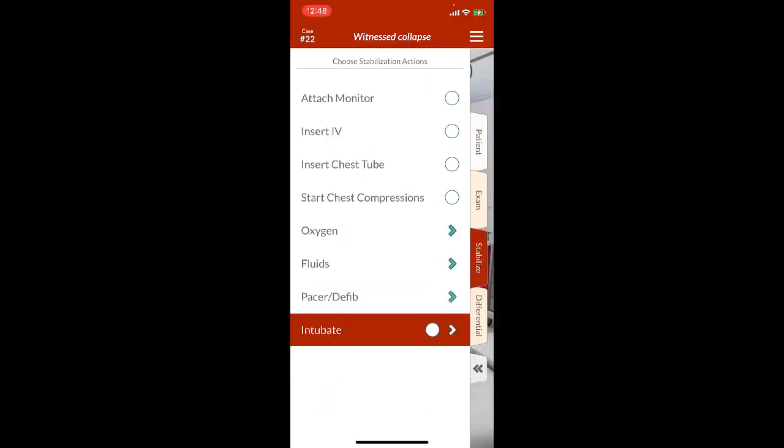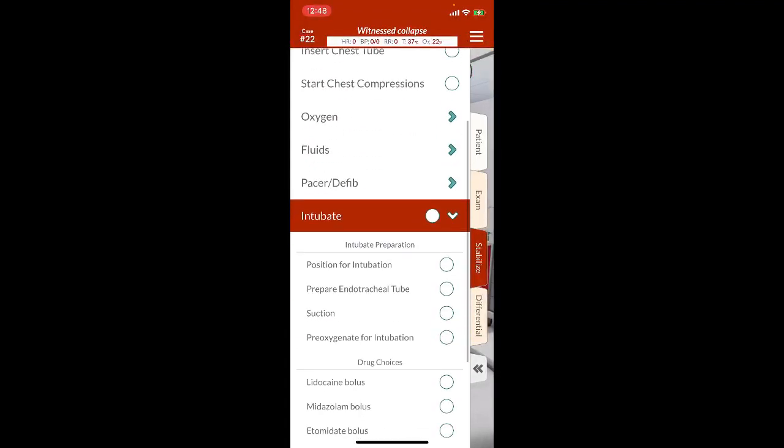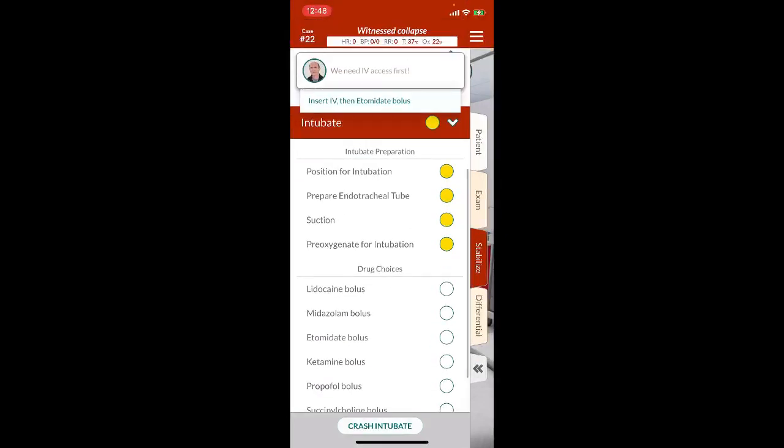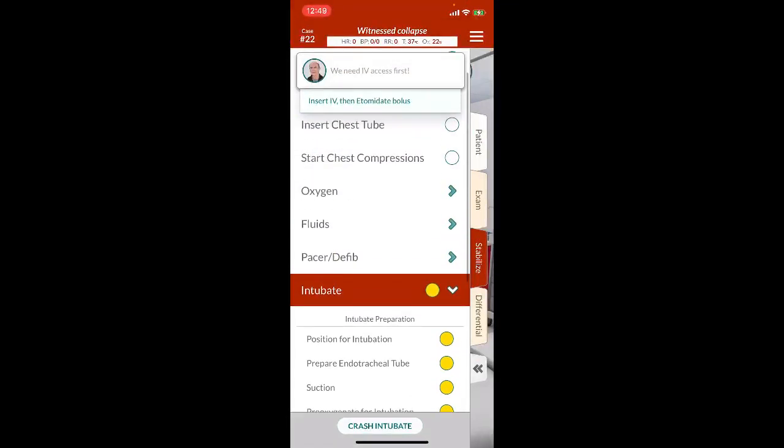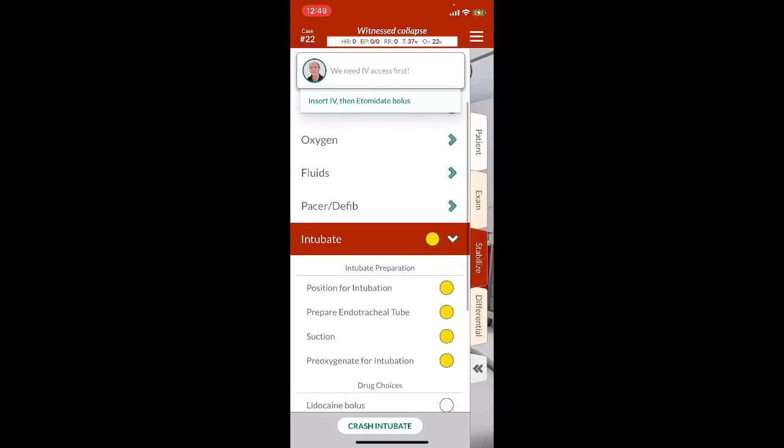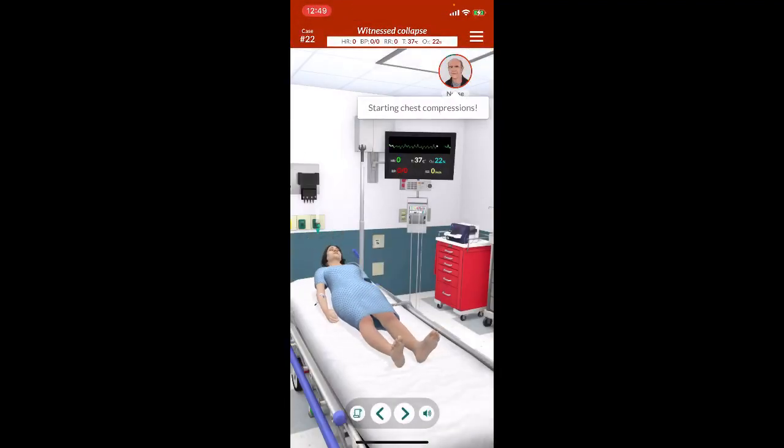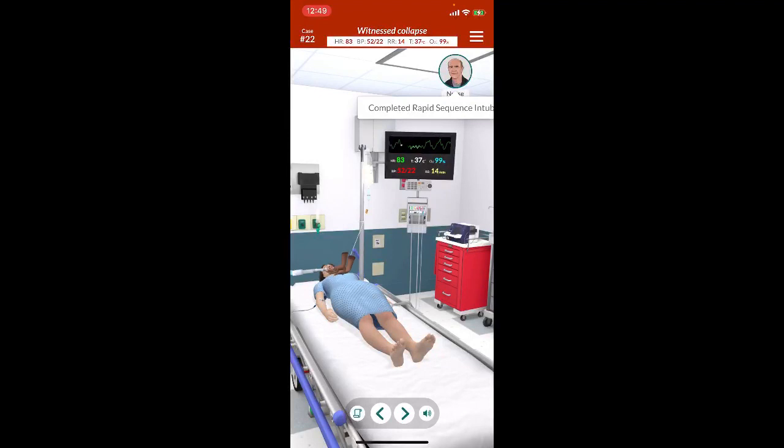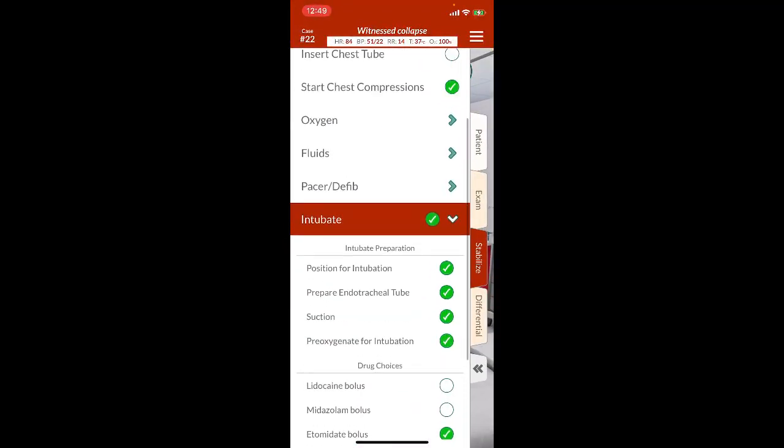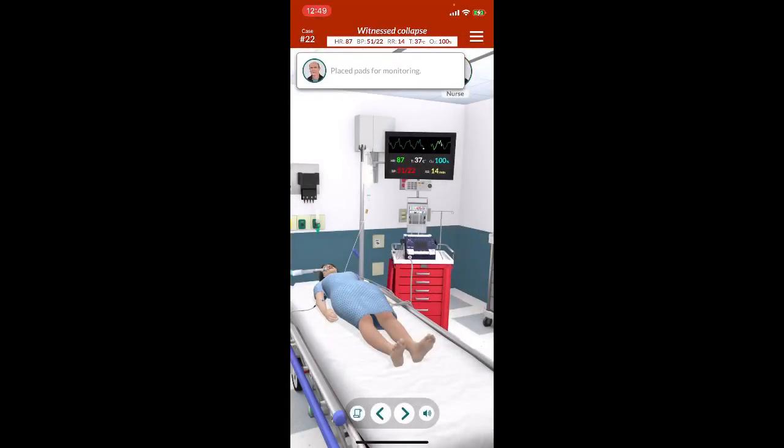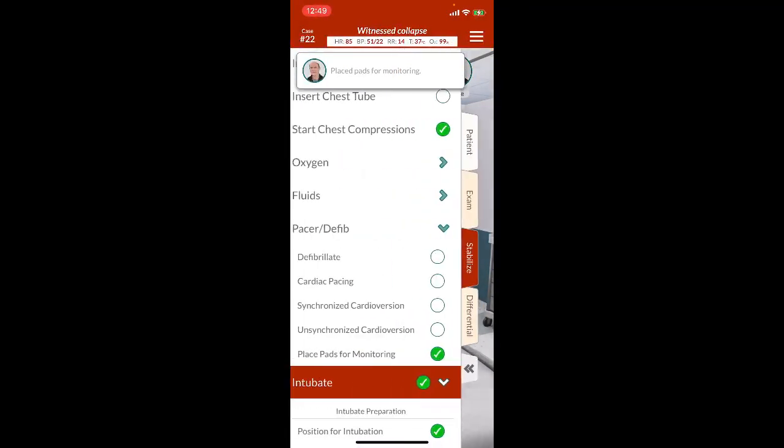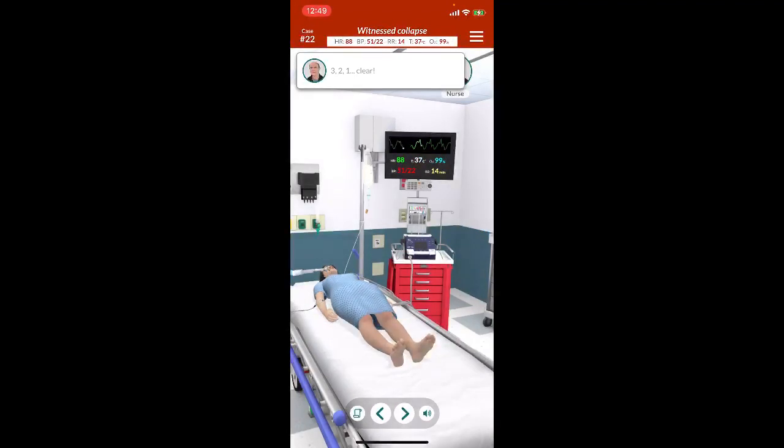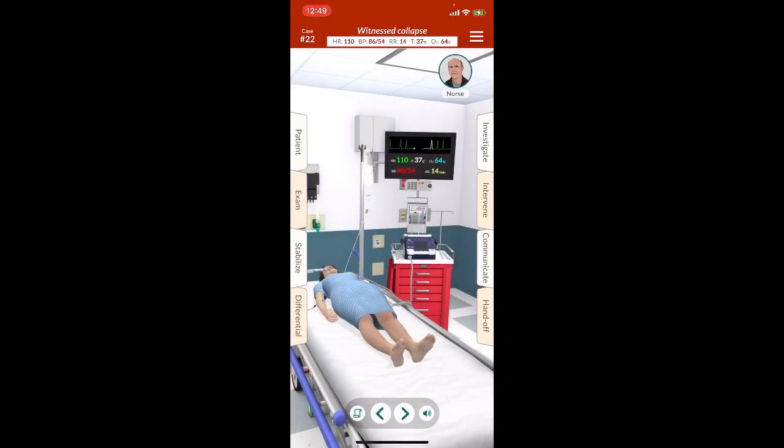We're going to get the monitor going. We're going to immediately intubate. Chest compression starting now. Etomidate bolus and intubation beginning. Rapid sequence intubation completed. We're going to do a full defibrillation, so we're going to place the pads for monitoring and defib. All clear. I'm clear. You're clear. We have a pulse back.